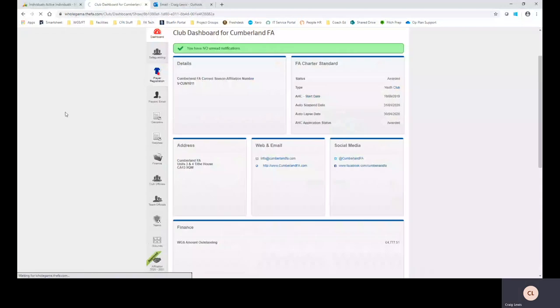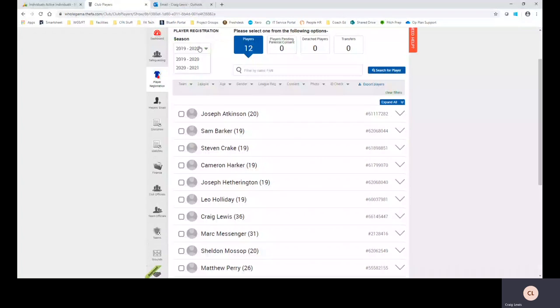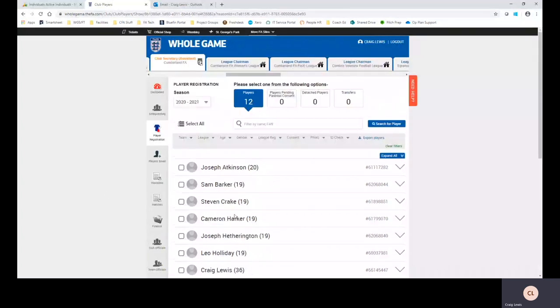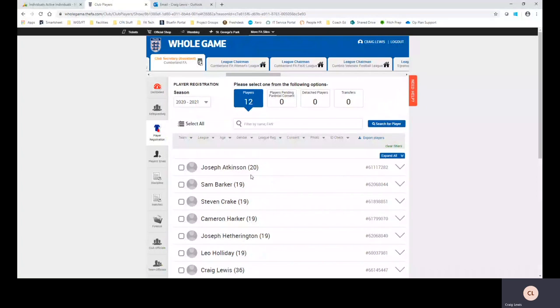Once the player database is loaded what we can see here is the amount of players that we have in our database and what I'm going to do is I'm going to drop down from 2019-20 to 2020-21. The reason I'm doing that is because that will be the new season coming as of the 1st of July and this is where all the up-to-date records and data will be. Once the 1st of July passes this 2020-21 will become the default page that you see upon your dashboard and player database.